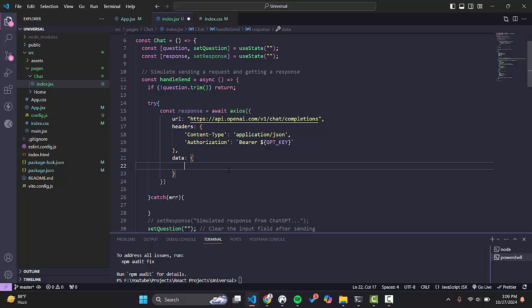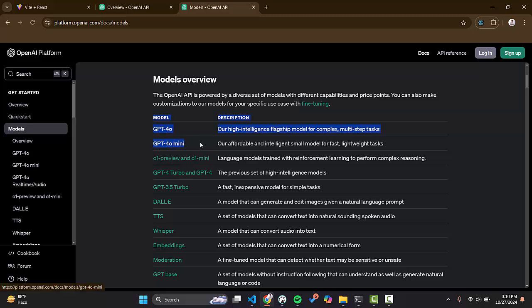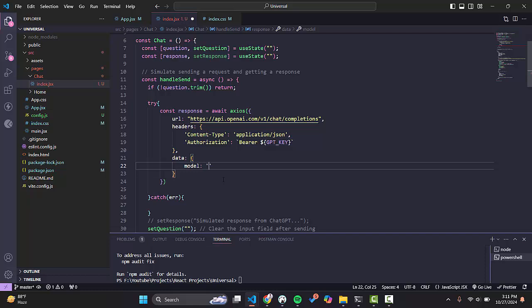Now we need to send the body or data. In the data we have: first, the model ID — which model will we use? We have GPT-4 which is paid and better for complex work, GPT-4o-mini, and GPT-3.5. It all depends on your needs. In this tutorial we will use GPT-4o-mini because it is faster.